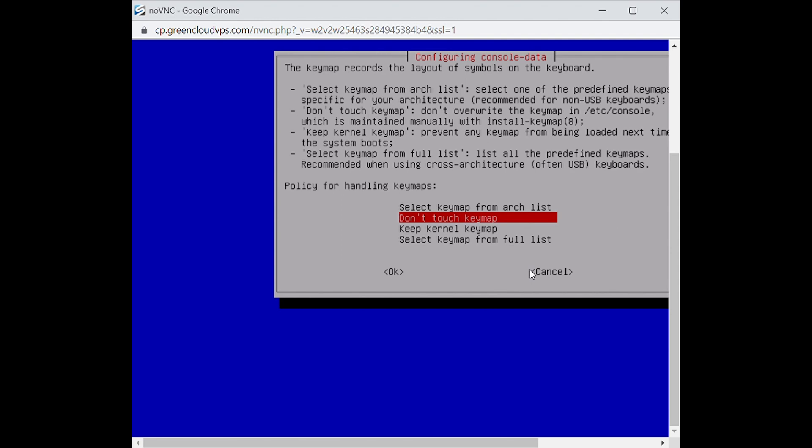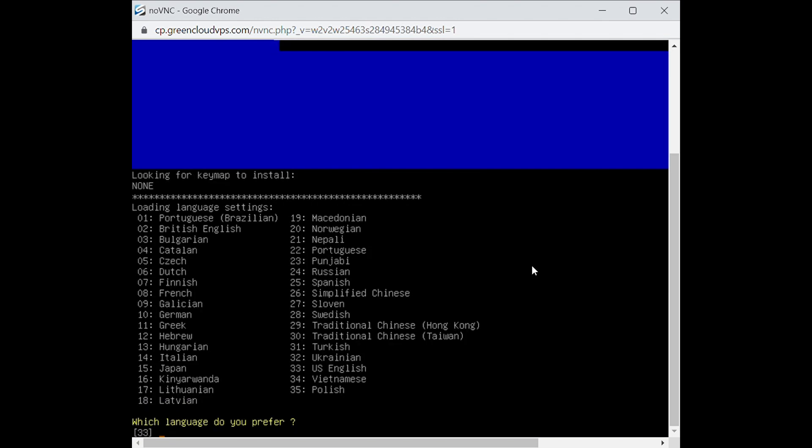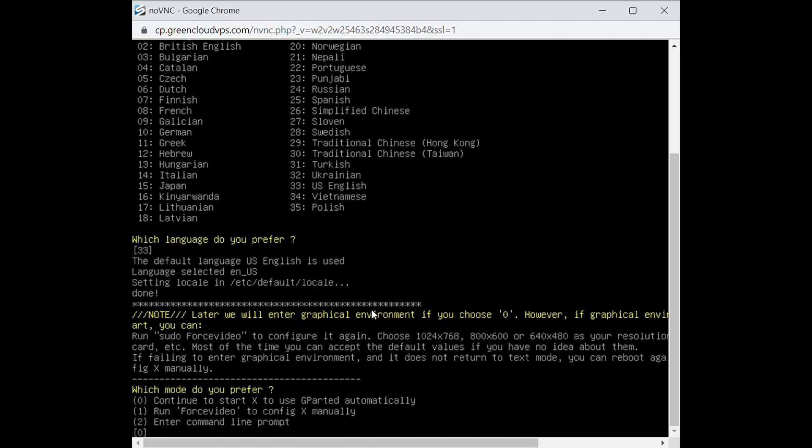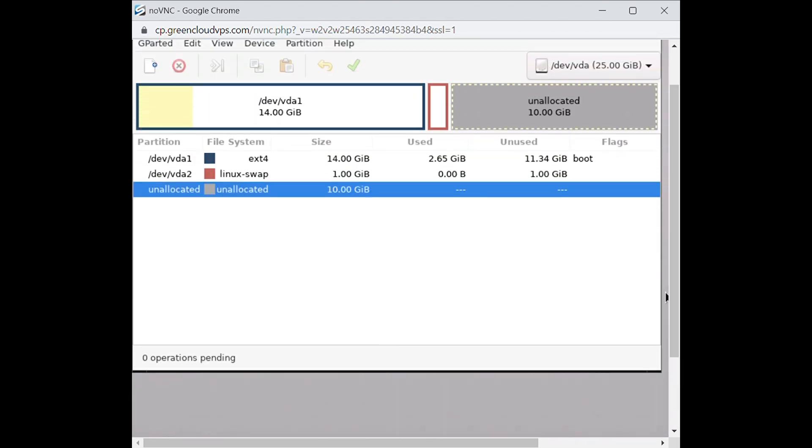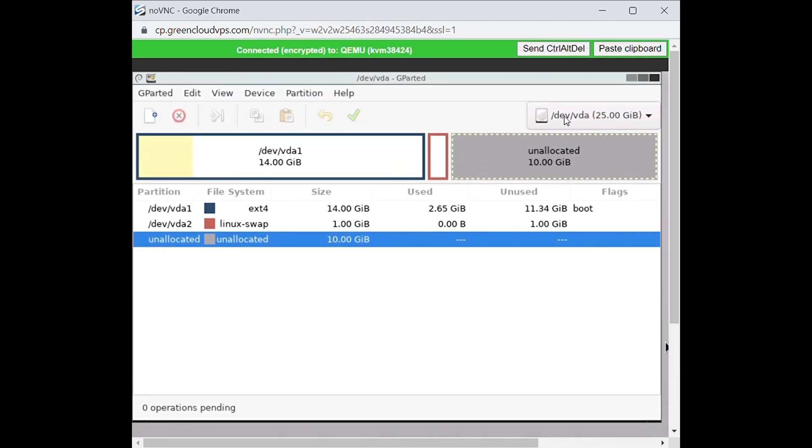Now select the keymap and the language that you are using. Choose the Gparted mode type 0. You are now on the Gparted graphic interface.